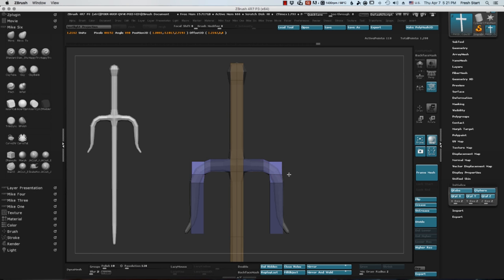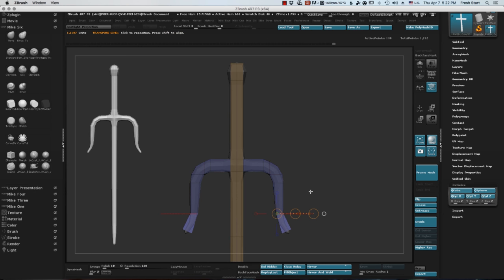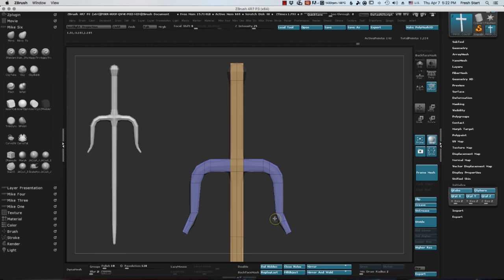A great thing for me, too, is being able to use the Transpose tool as well as the Zmodeler to really just get in there and rotate things, move and size both points and the edge loops to where you want them.